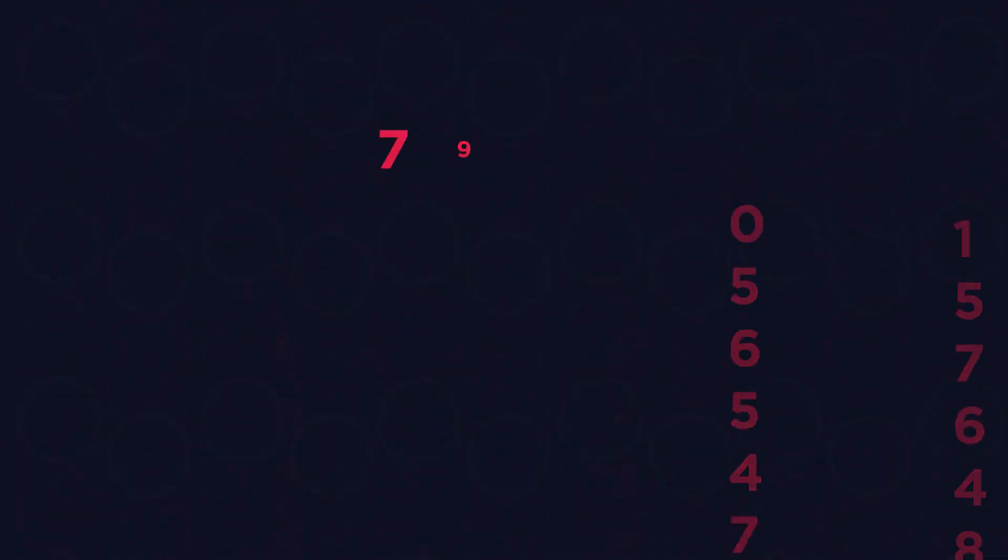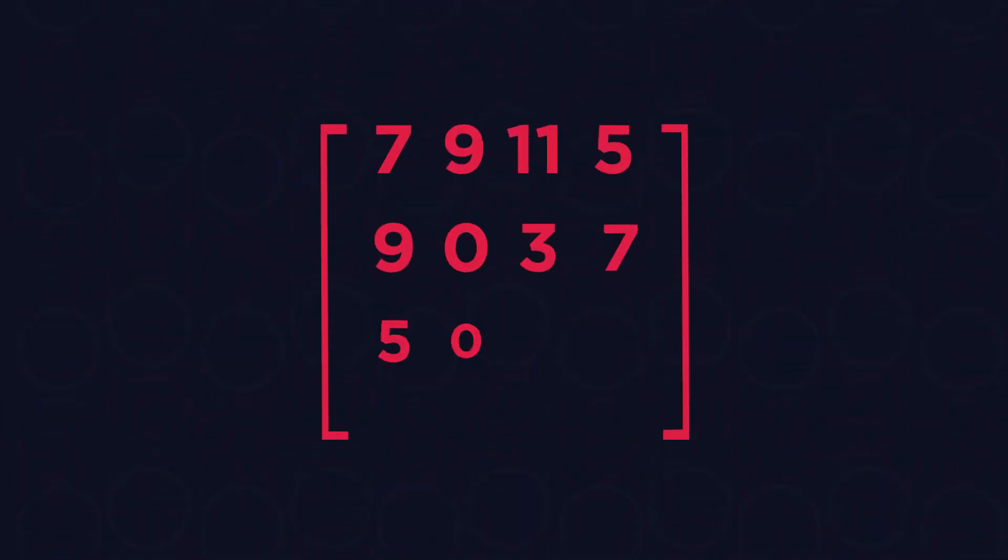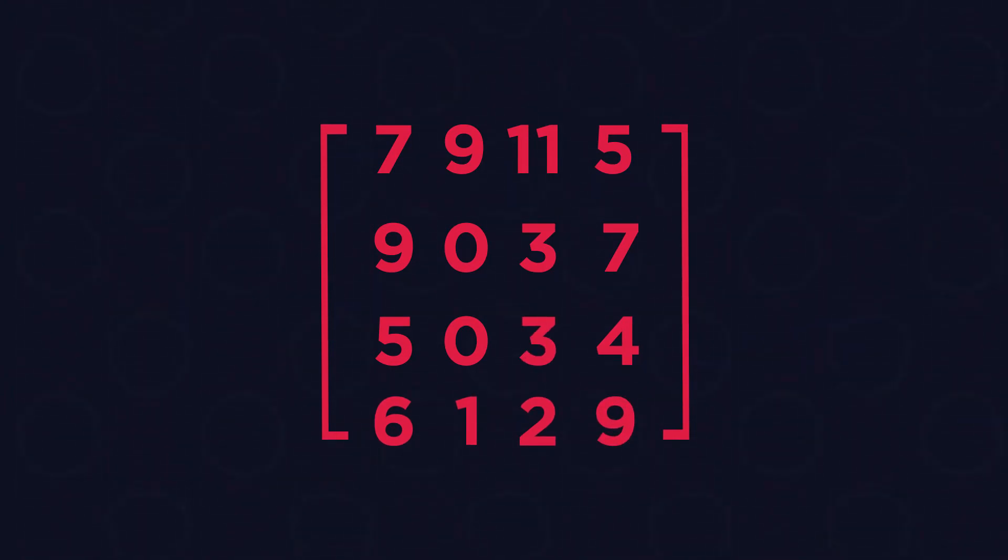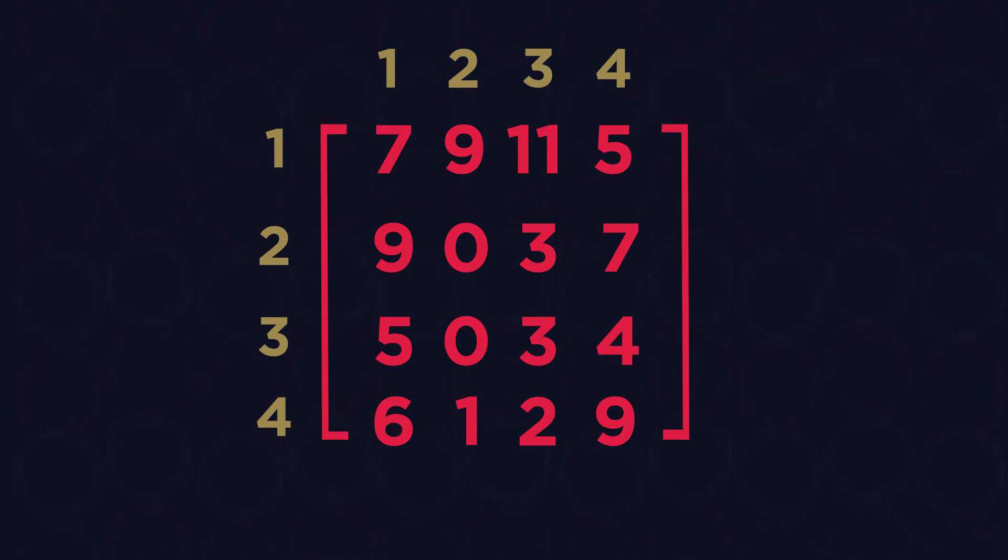Each number in a matrix is assigned to a row and a column and the matrix itself is described by the number of rows and columns in it.